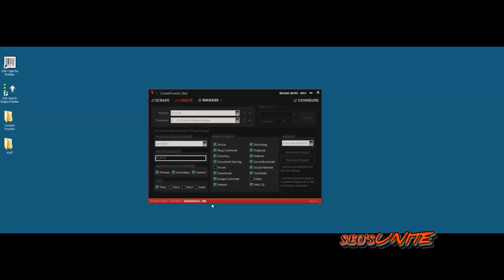You can see down in this lower bar, it's building its content to use for the project. And it does that really pretty well.